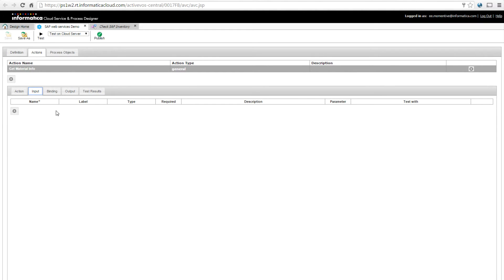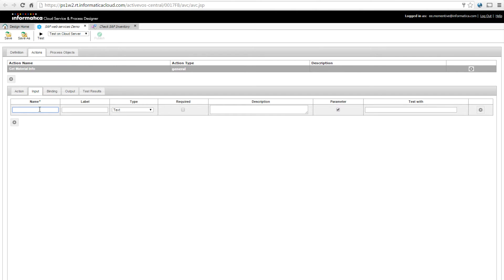I need to set up an input to that web service call. I'm going to call it 'material number' and give it a label. It's a text, required field. The customer provided a sample material number that would work: 44545. One tricky thing here is that SAP always stores material numbers as 18-character strings, so I need to add leading zeros. I added 13 leading zeros to make this work, and I had to do that manually here to set up this input with test data. Later I was able to automate that padding.